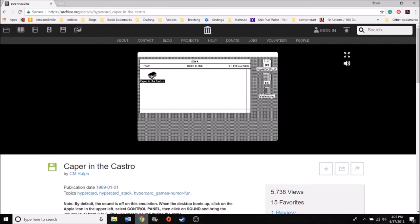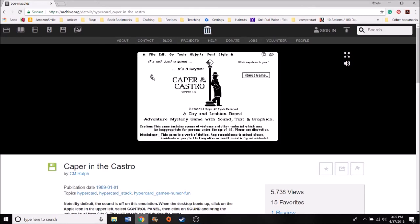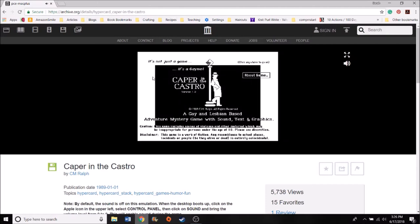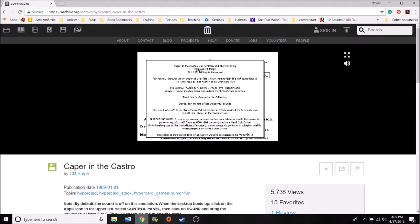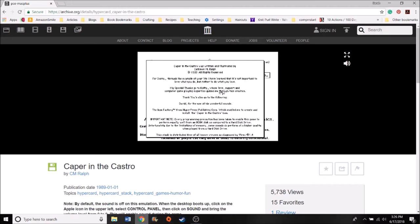So we're going to try playing this game. I'm not sure if we're going to get through the whole thing this episode. I don't really know how long this is going to take. So we're going to just at least get started. Why don't we click about game? Caper in the Castro was written and illustrated by Kathleen M. Ralph. Copyright 1989. All rights reserved for Danny. Through the example of your life, I have learned that it's not important to love what you do, but rather do what you love.